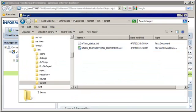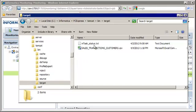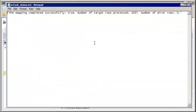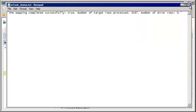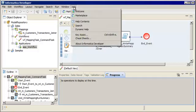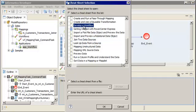Now let's view the results of the workflow run. Both the mapping and the command task wrote to files in the default target directory located in the Informatica services installation. We can see the Sales Transactions Customers file written by the mapping, and the mapping summary file written by the command task. Let's open this text file. The file contains the string written by the command, and the workflow variable names have been replaced with the mapping task output values. Let's return to Informatica Developer.